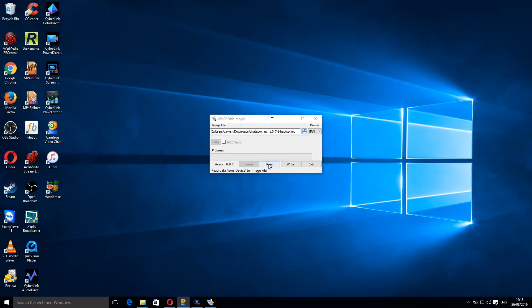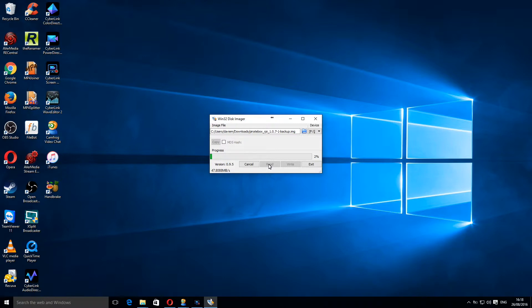I'm going to click open and then I'm going to click read. What that will do is it will begin reading the SD card and copying it to the image file that I have just specified. This is going to take a few minutes, maybe about five, so I'll join you at the end.